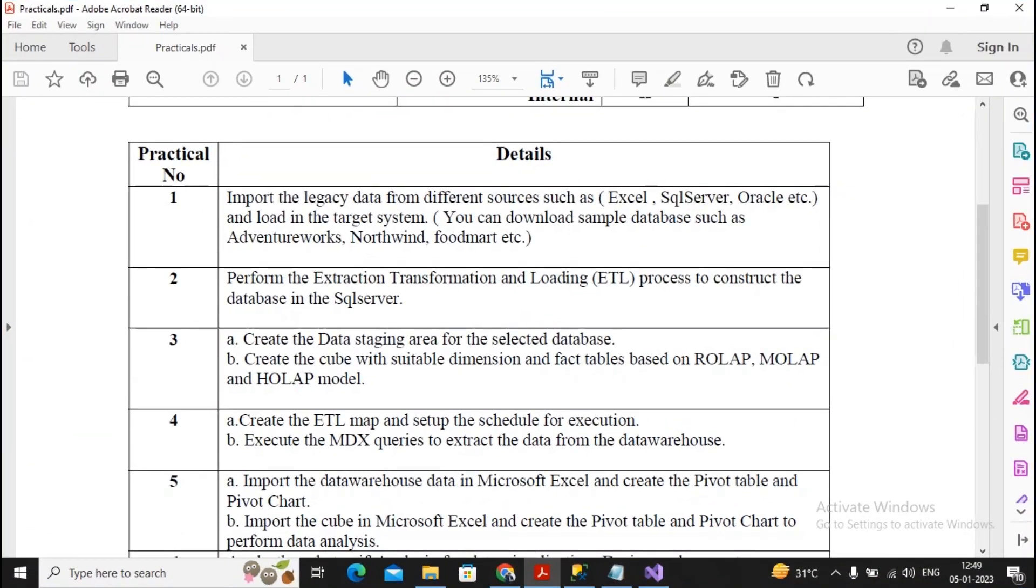Welcome students. In this video we will complete our practical number 4b, that is executing the MDX queries to extract the data from the data warehouse.